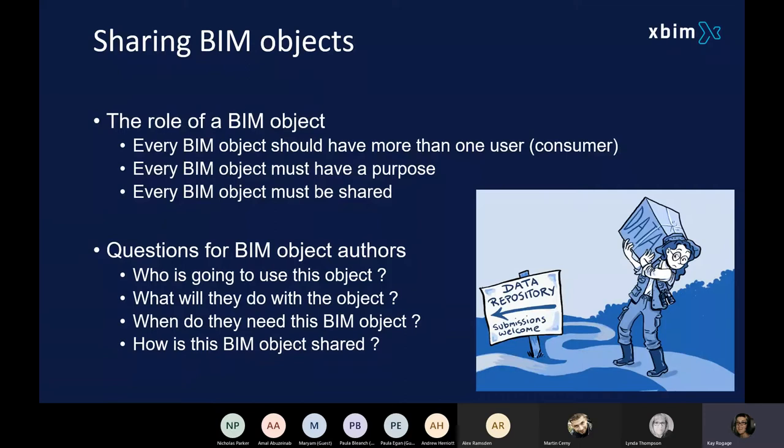Whenever you're creating data, you've got to think about what's the purpose, how is it going to be used, and what am I going to share? If you're creating data that's not going to be shared and used or consumed by somebody else, just don't bother making it. There's no need to make it unless it's going to be used. Don't specify it or don't let people specify data that's not going to be used.